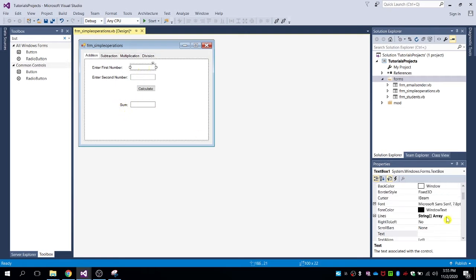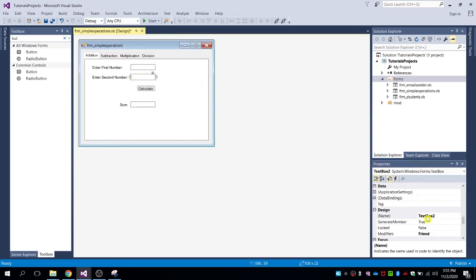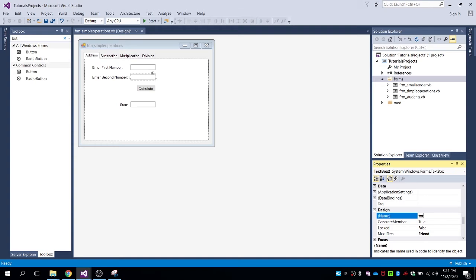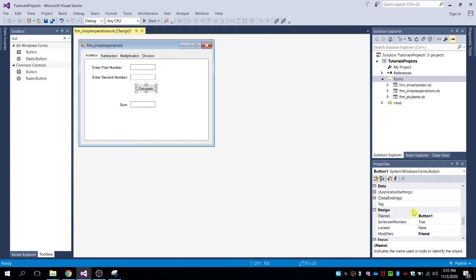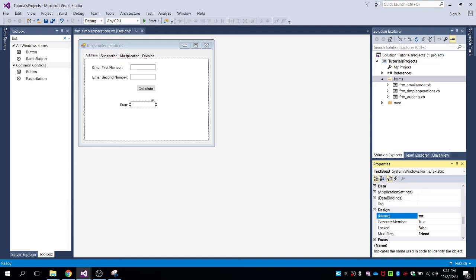Name the text boxes as follows: txt_first_number_addition, txt_second_number_addition, then the button as btn_calculate_add, and for the result text box, txt_sum.